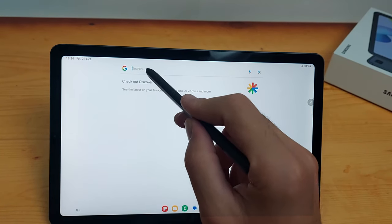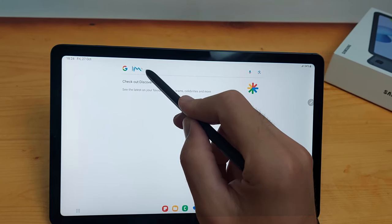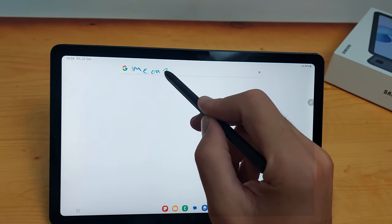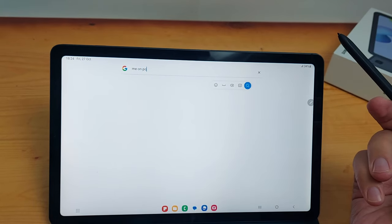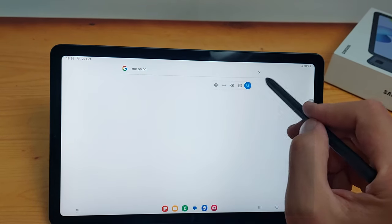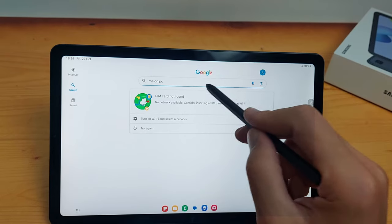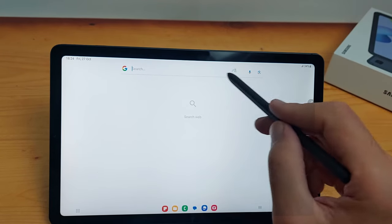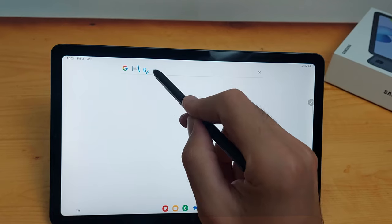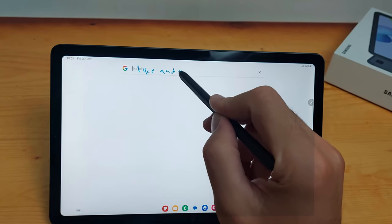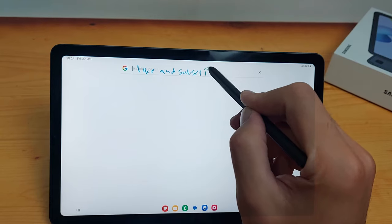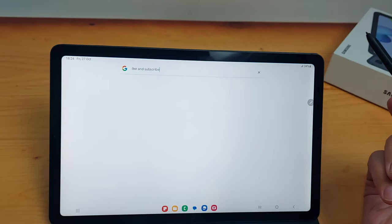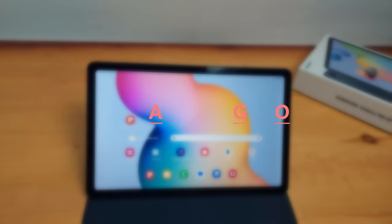And the last thing is handwriting. So you can use your pen instead of typing with the keyboard. You can just type at any space with the S-Pen and it will recognize it and transform it to normal writing.